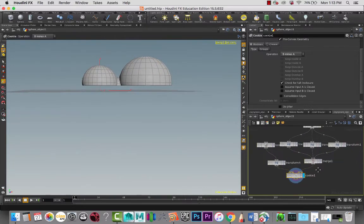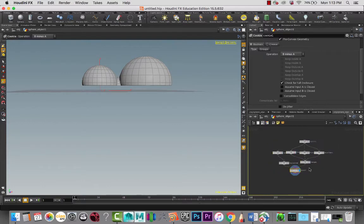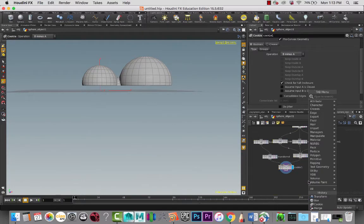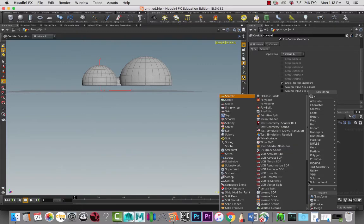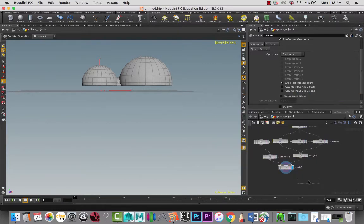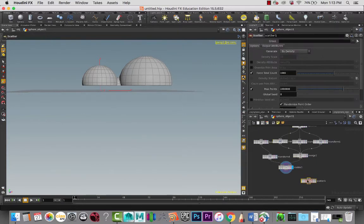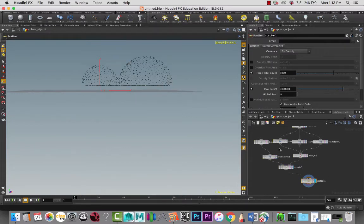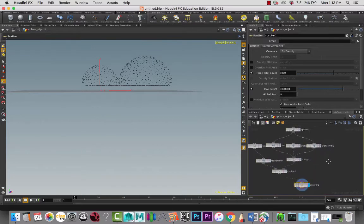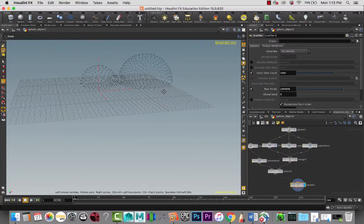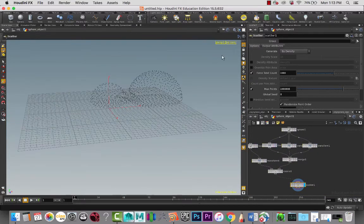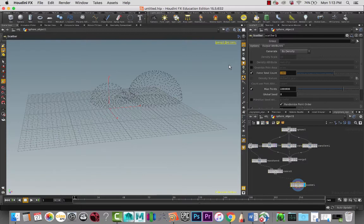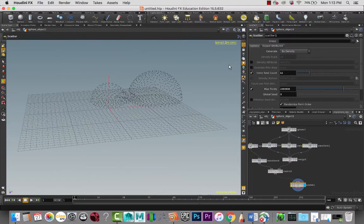I guess it looks a little weird now, but we'll make it better. Don't worry about that. Let's add a scatter node. With this scatter node, it's going to create points for us, and these points we're going to use to create more geometry. Let's bring the total count down to something like 11 or so.